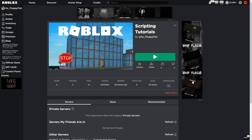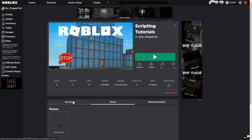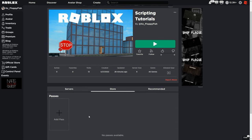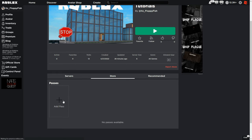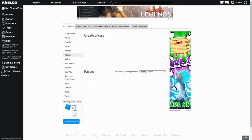Now that we have published our game to Roblox, we want to go to the main Roblox page and find our game that we are going to be adding the game pass into. Load up onto that, then click on Store down at the bottom and click on Add Pass.